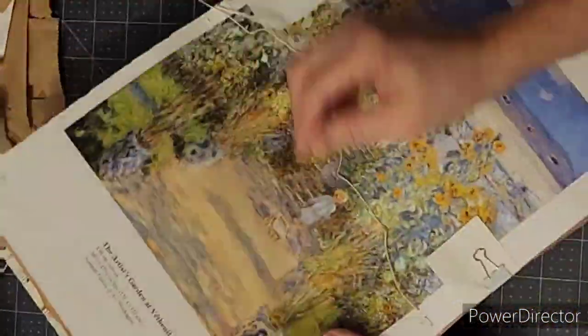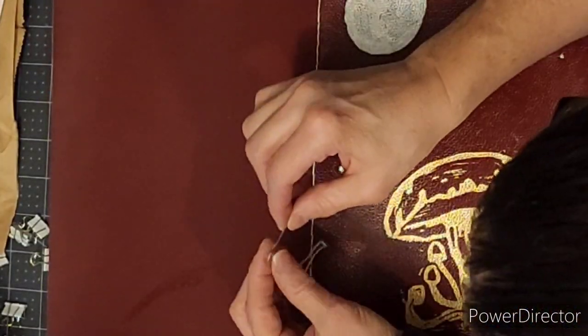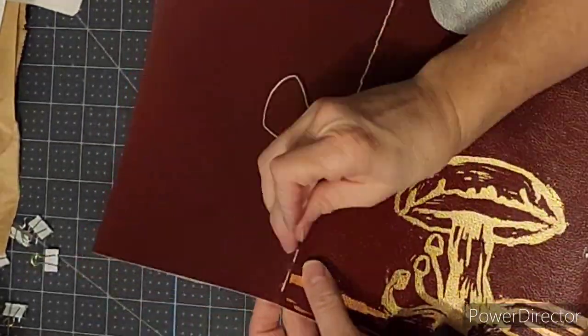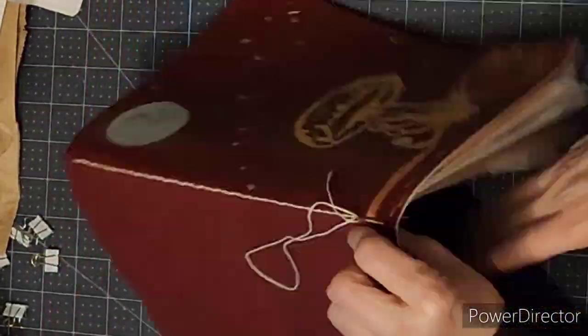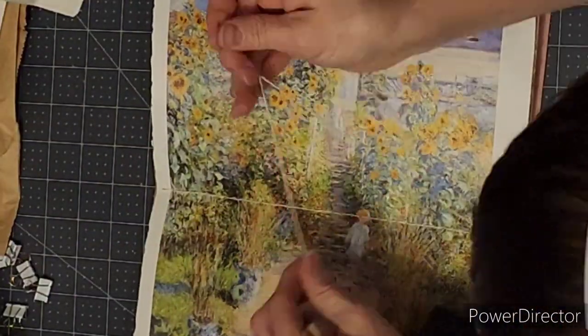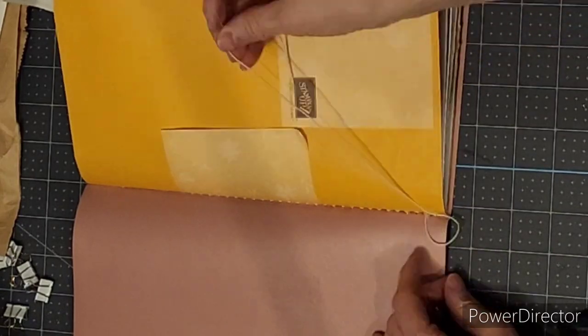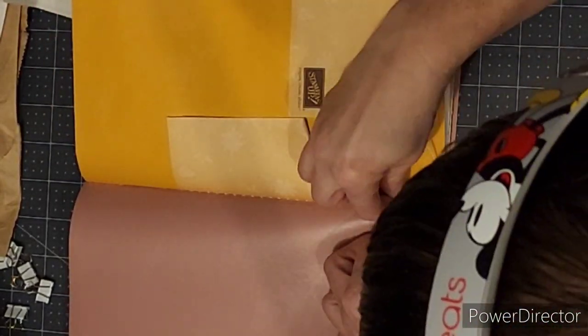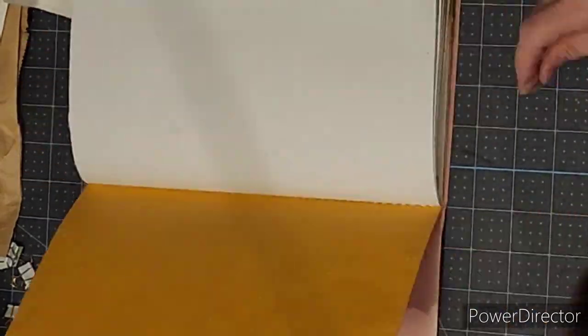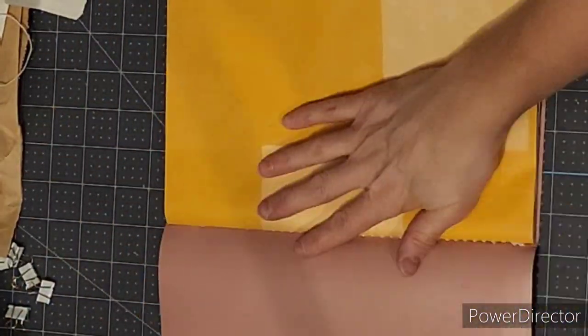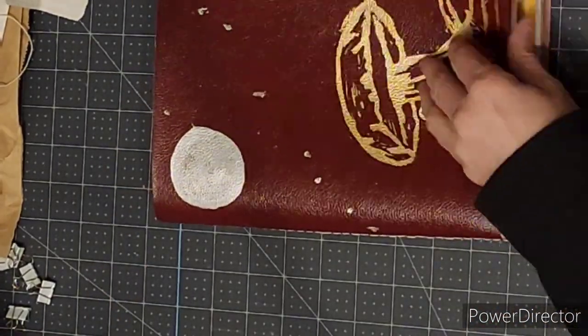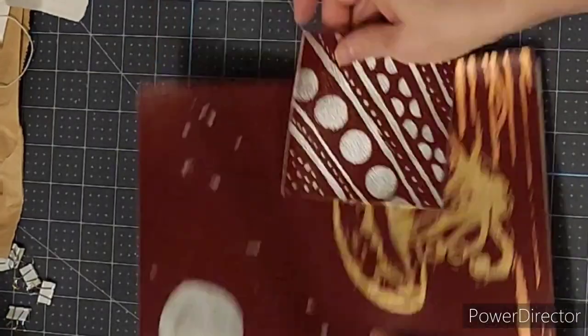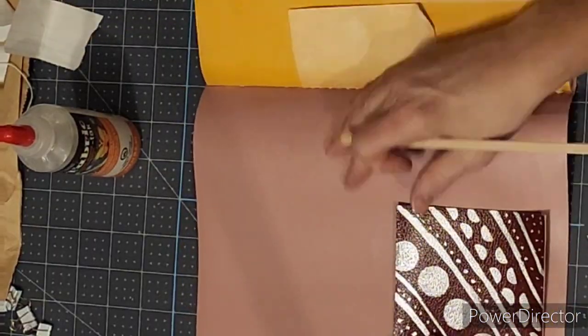Later you'll see me threading down the entire spine, and when I get to the bottom, then I'll be again going into the middle of the spine of the book there to hide the knot. And there you go. I really enjoyed making this kit.